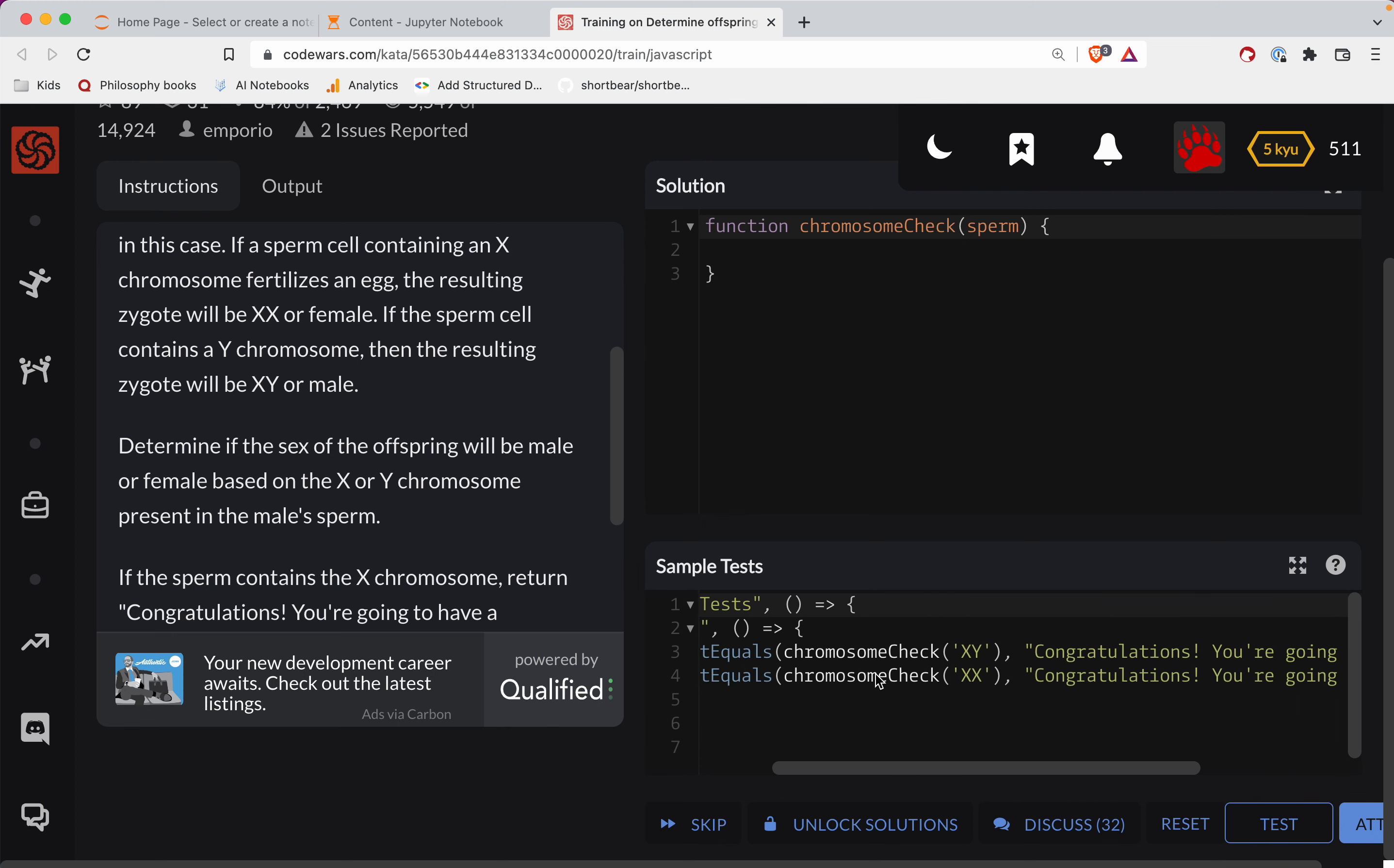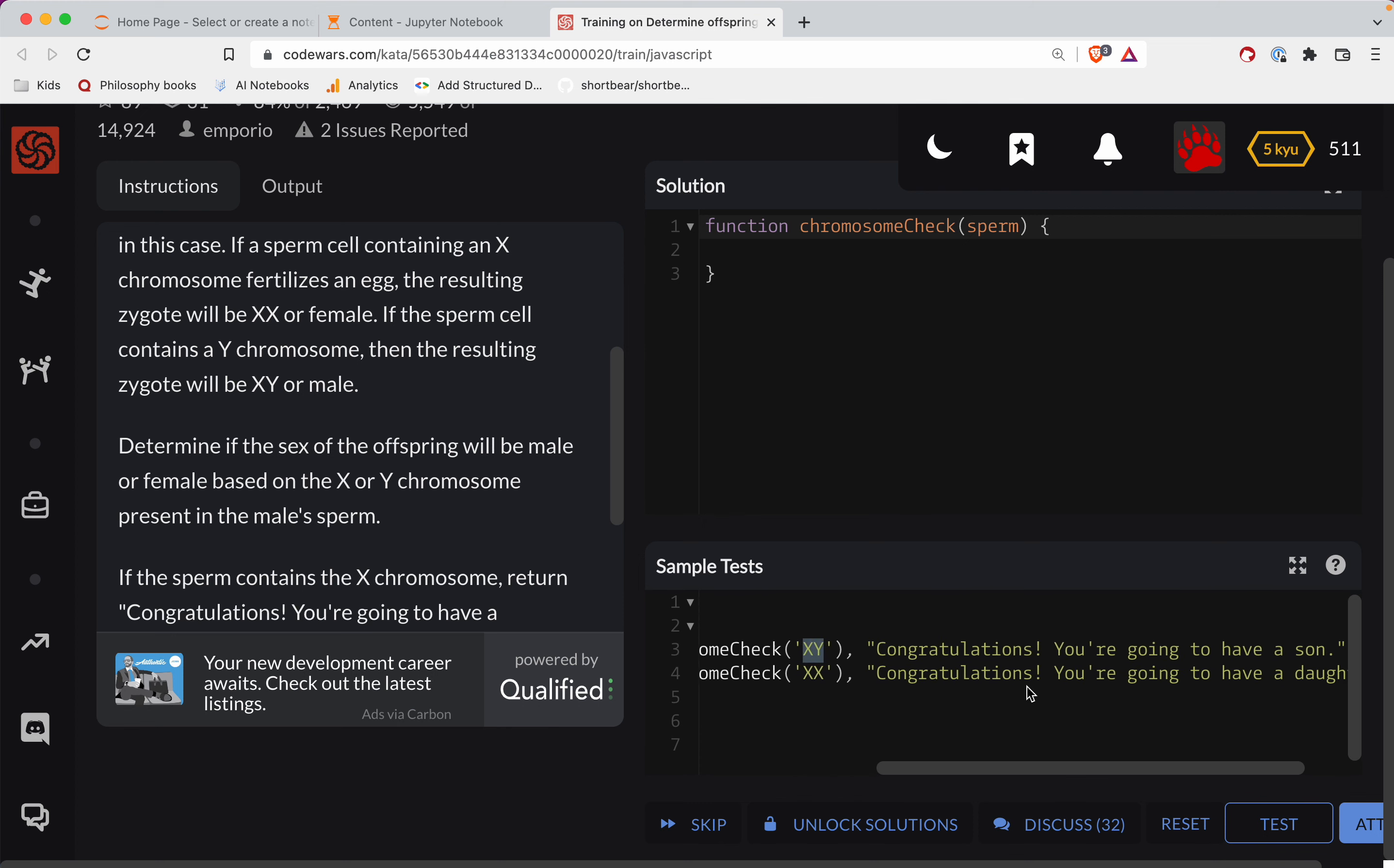All right, if you have XY, you're going to have a son. If you have XX, you're going to have a daughter, okay?